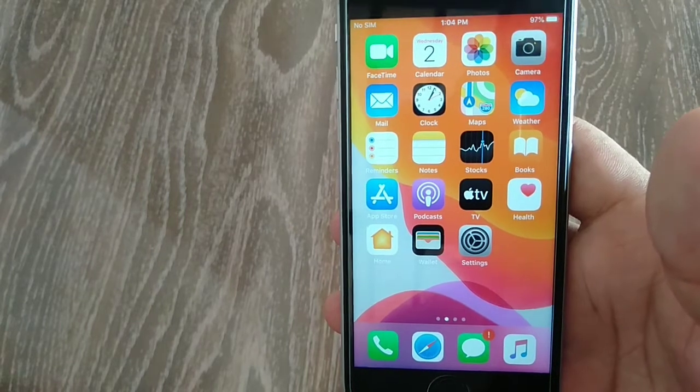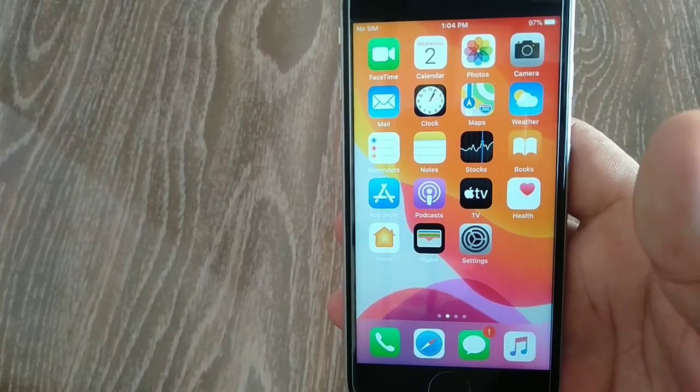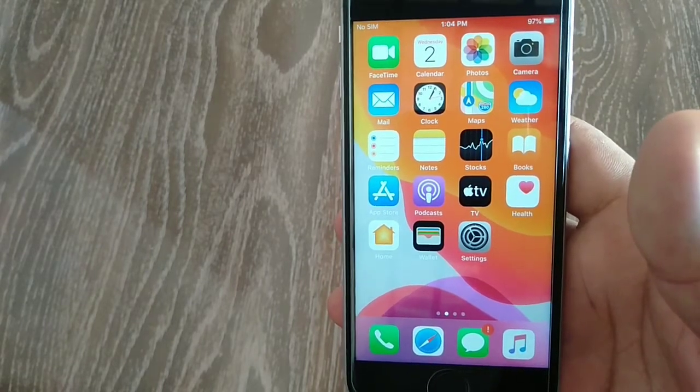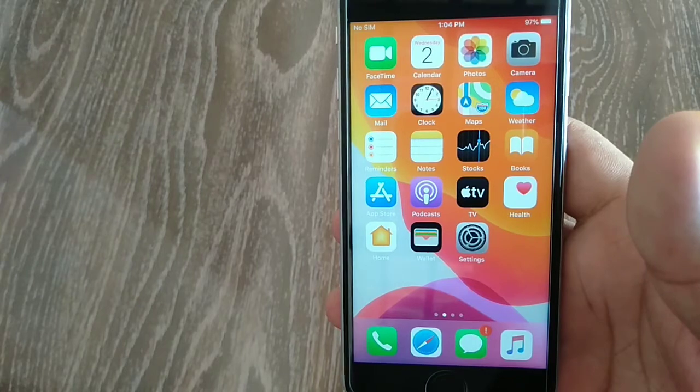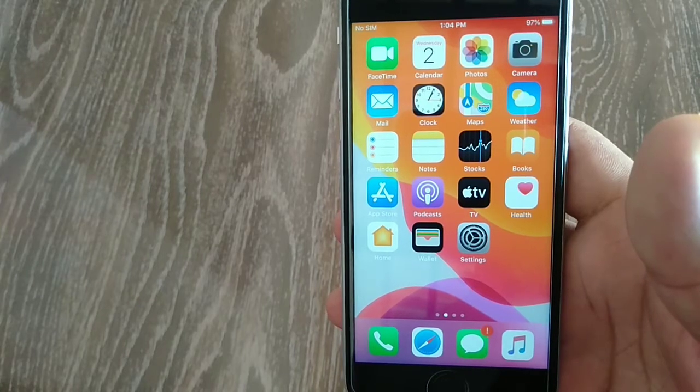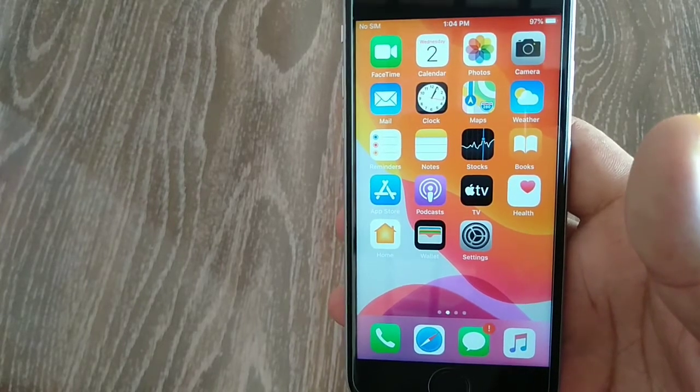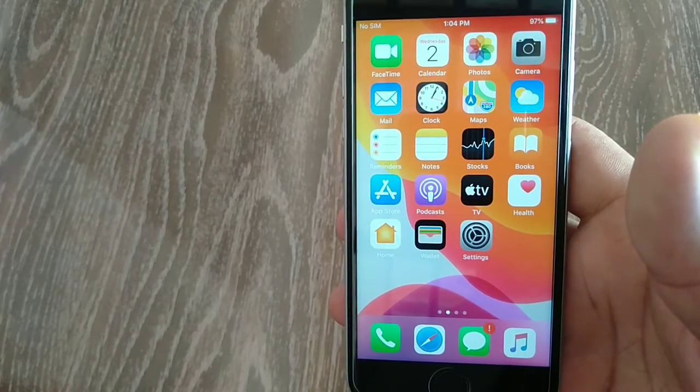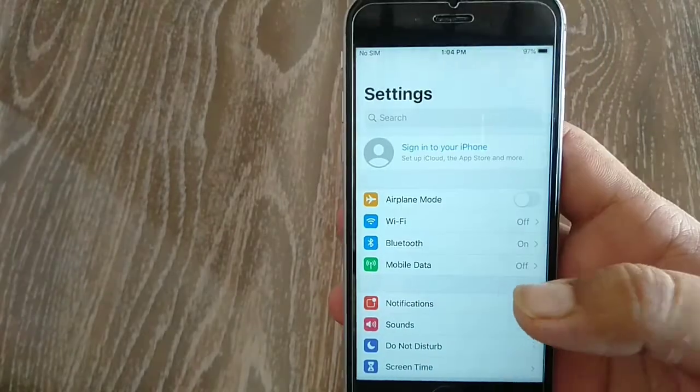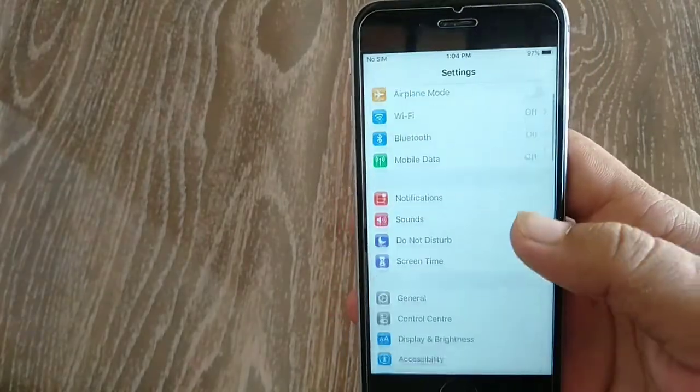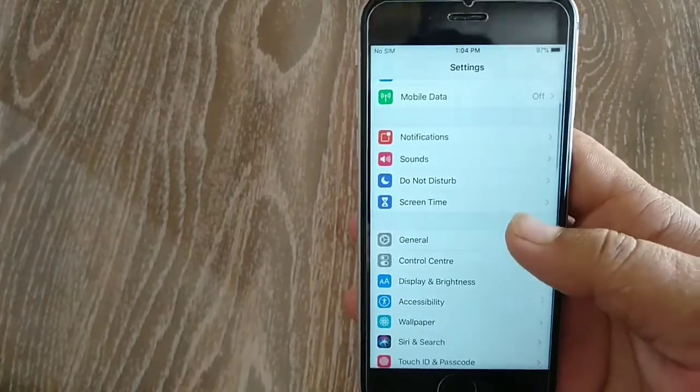You can do this in just a couple of seconds, so right now I'm going to show you how. First, open the Settings app on your iPhone. On the Settings page, swipe down and tap General.